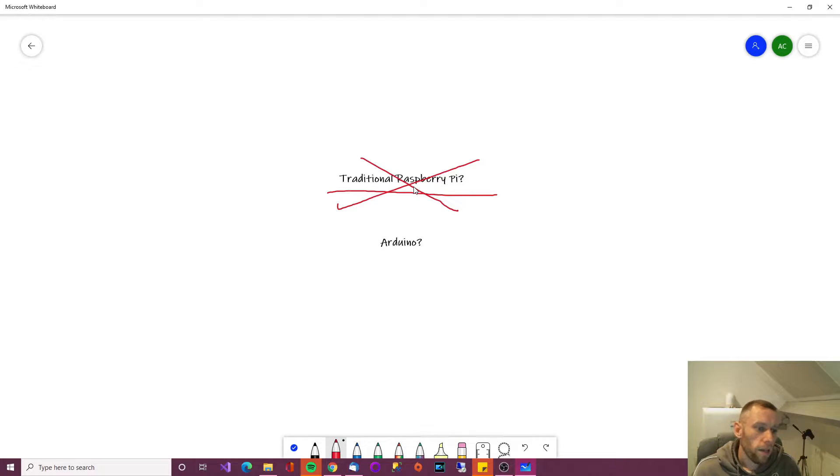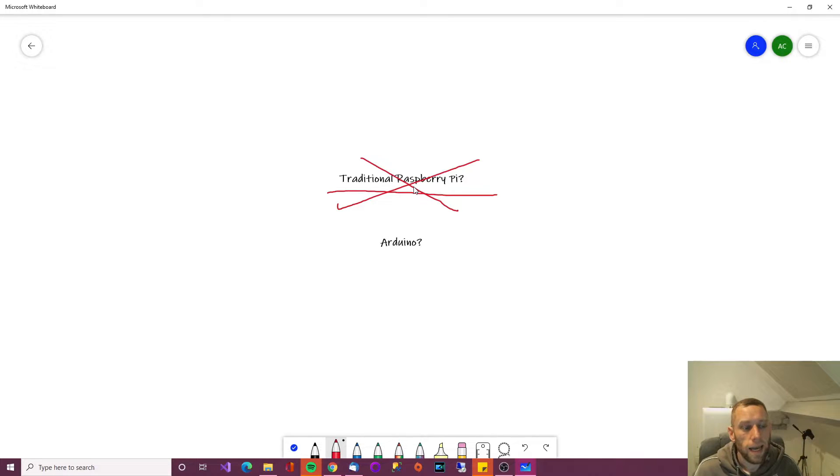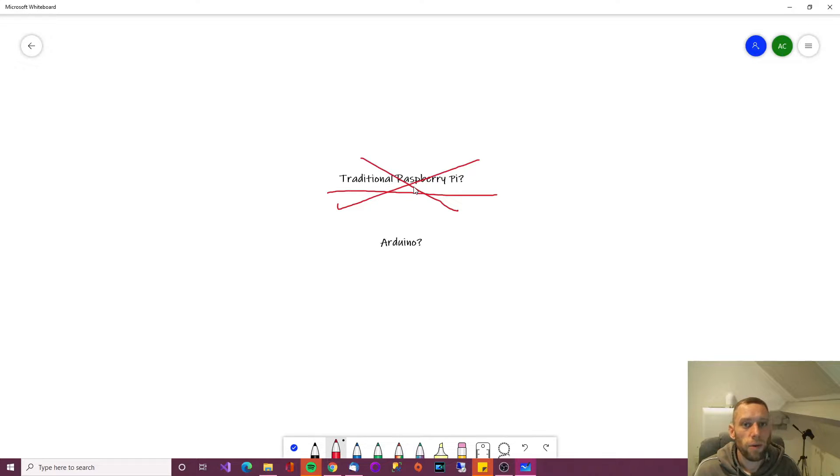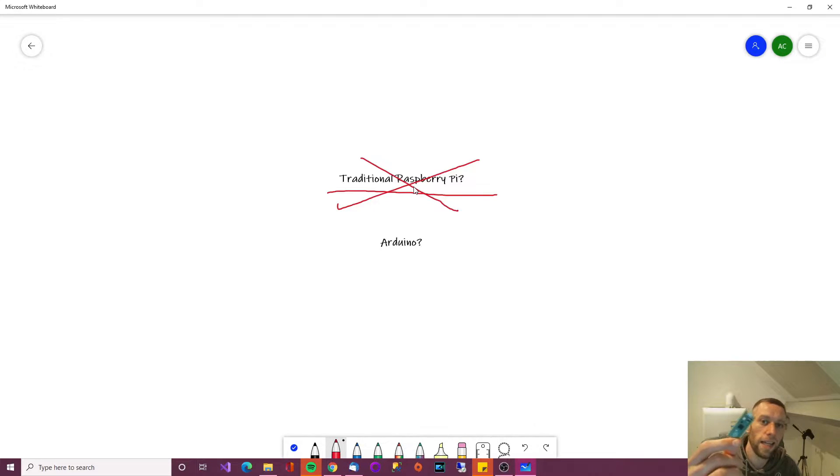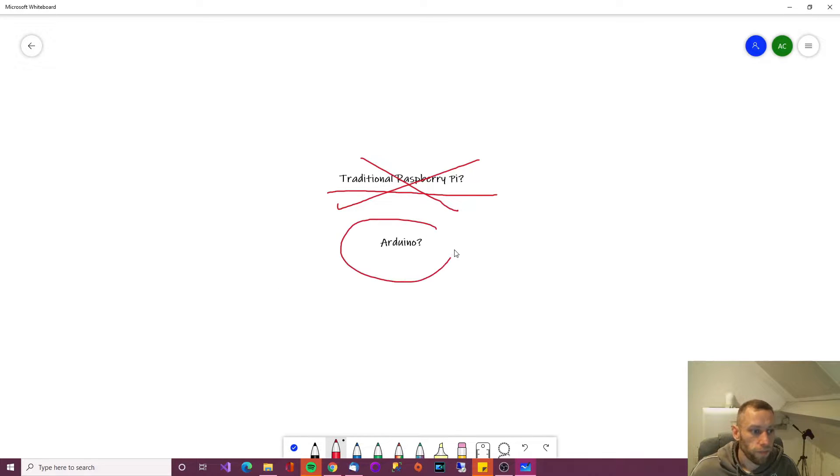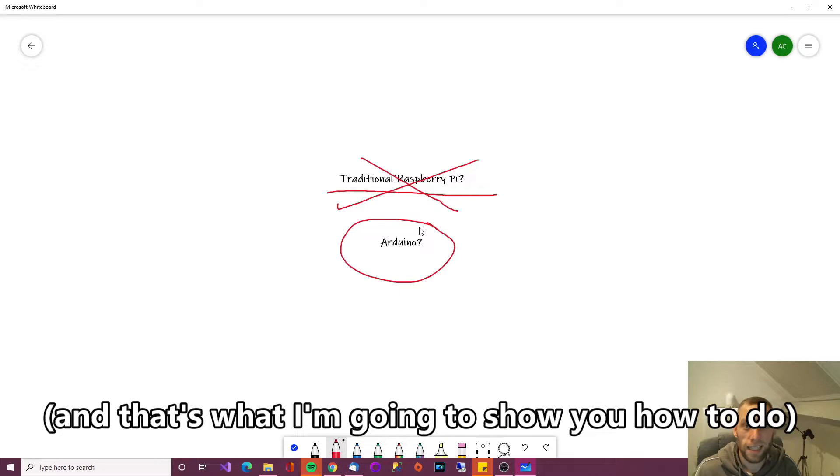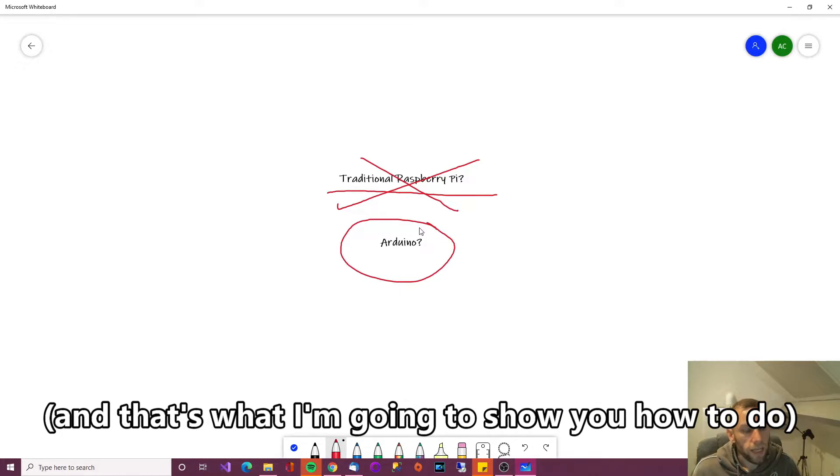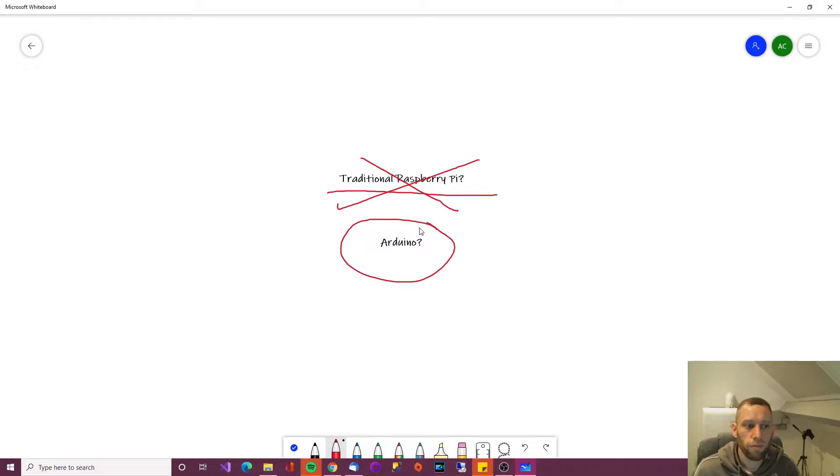Now this thing can run .py files and .uf2 files. So when you create a program, you can literally save the PY file or the UF2 file to the file system of this and then this will run it. And alternatively, just like the Arduino here, you can do it via the IDE. Like I said, it's not a traditional Raspberry Pi. It's more like an Arduino, only the flashing is different.